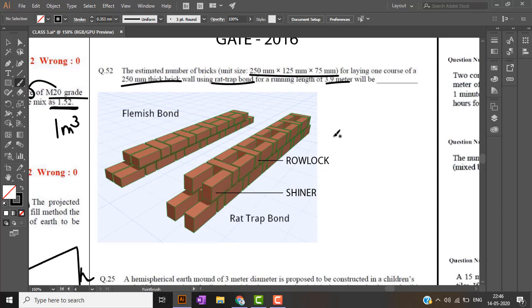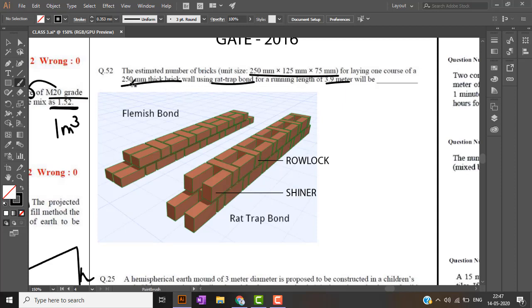As you might have seen in my brick laying video about the different positions, that is stretcher, header, shiner, rollock, and soldier, sailor. Rat trap bond basically, the faces are shiner and rollock.